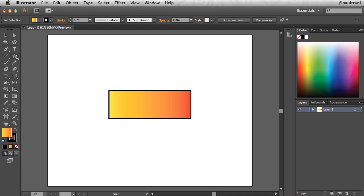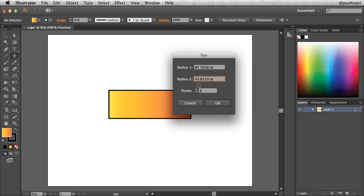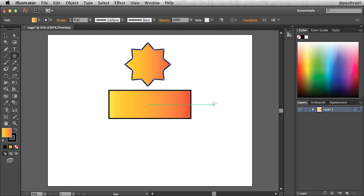And with my star tool still selected, I can click once, and now I can manipulate the number of points. So I can increase that up to about eight points if I want. And the radius, the closer these two numbers are together, the more shallow the angles are. And I'll show you exactly what this looks like. Well, that says 87. Let's do like 63. Select OK.